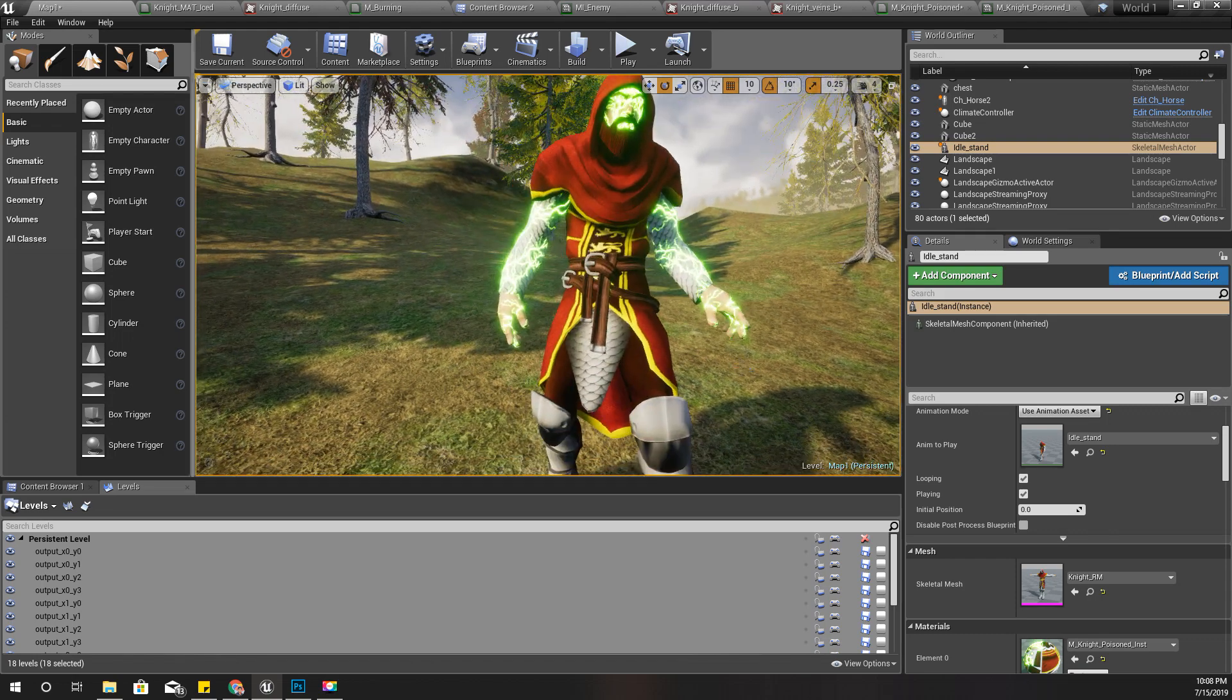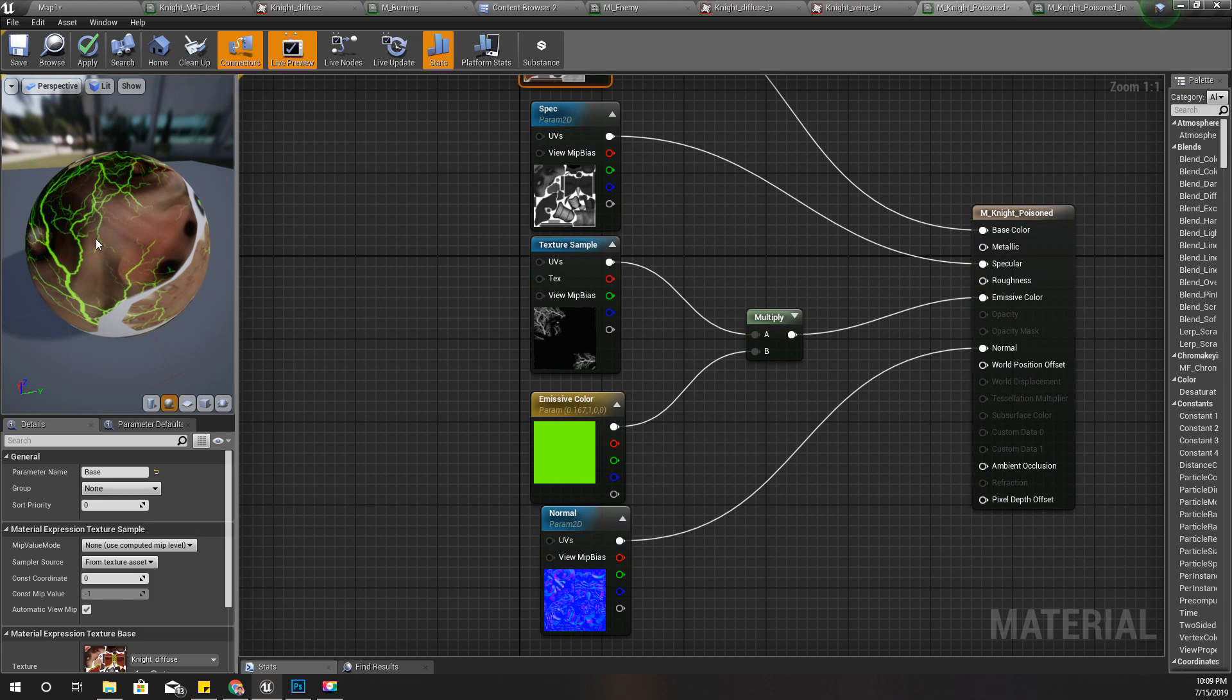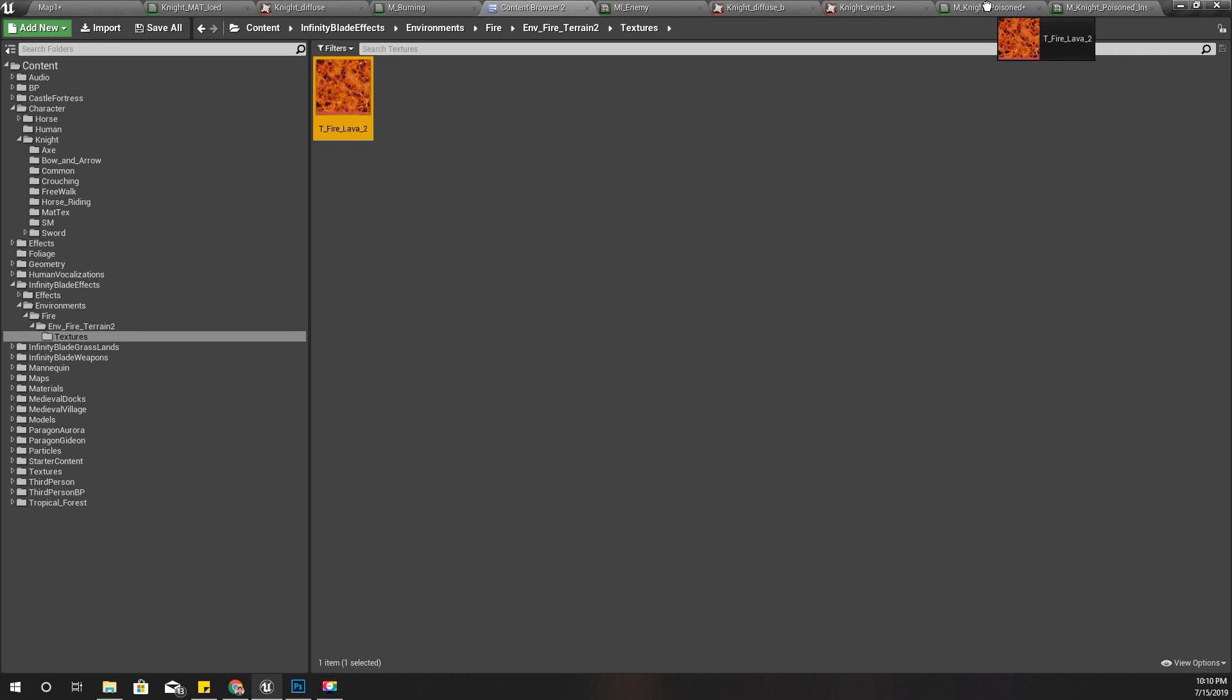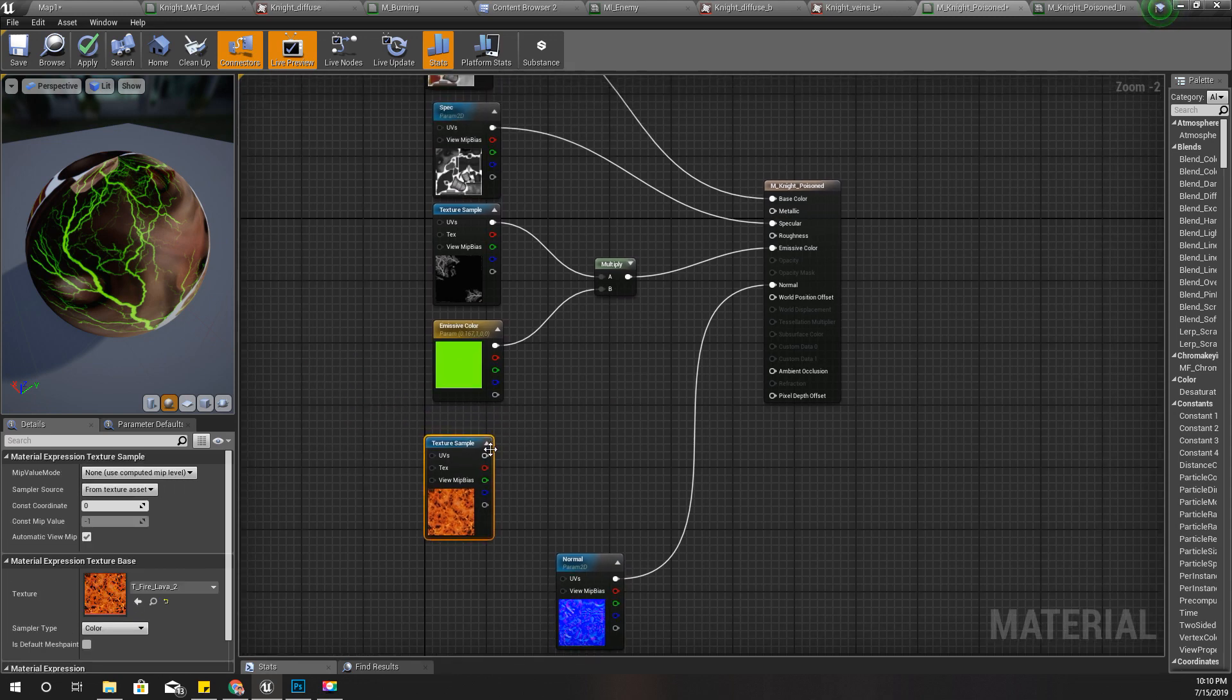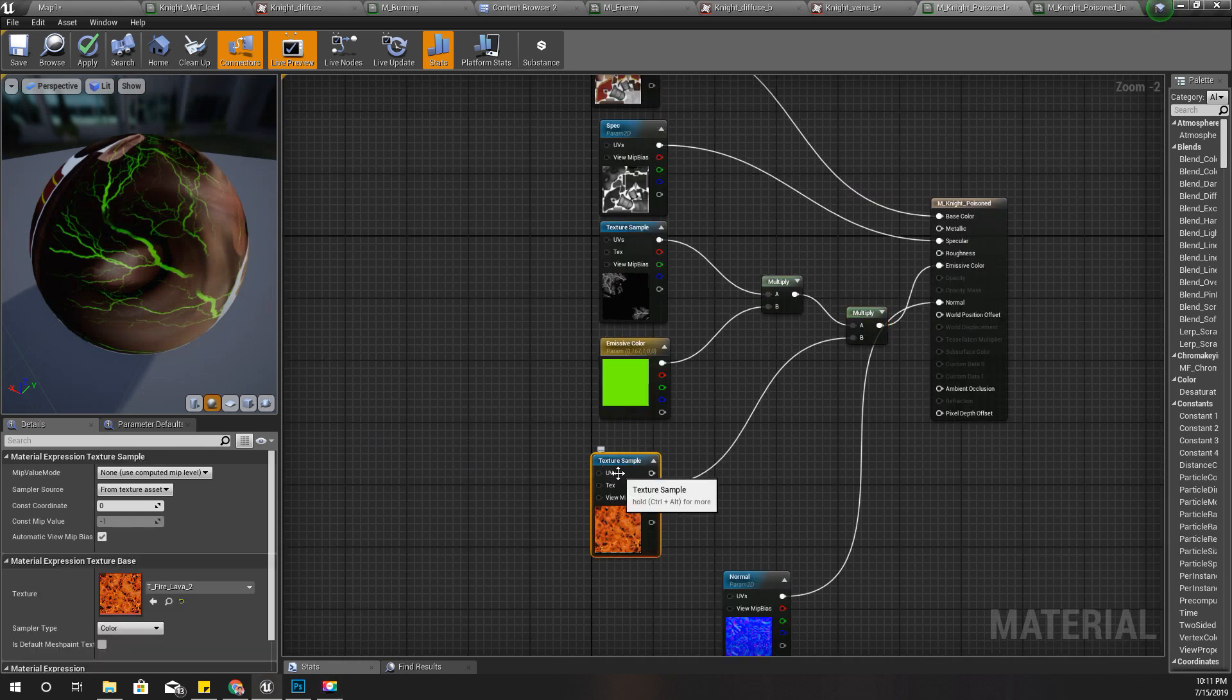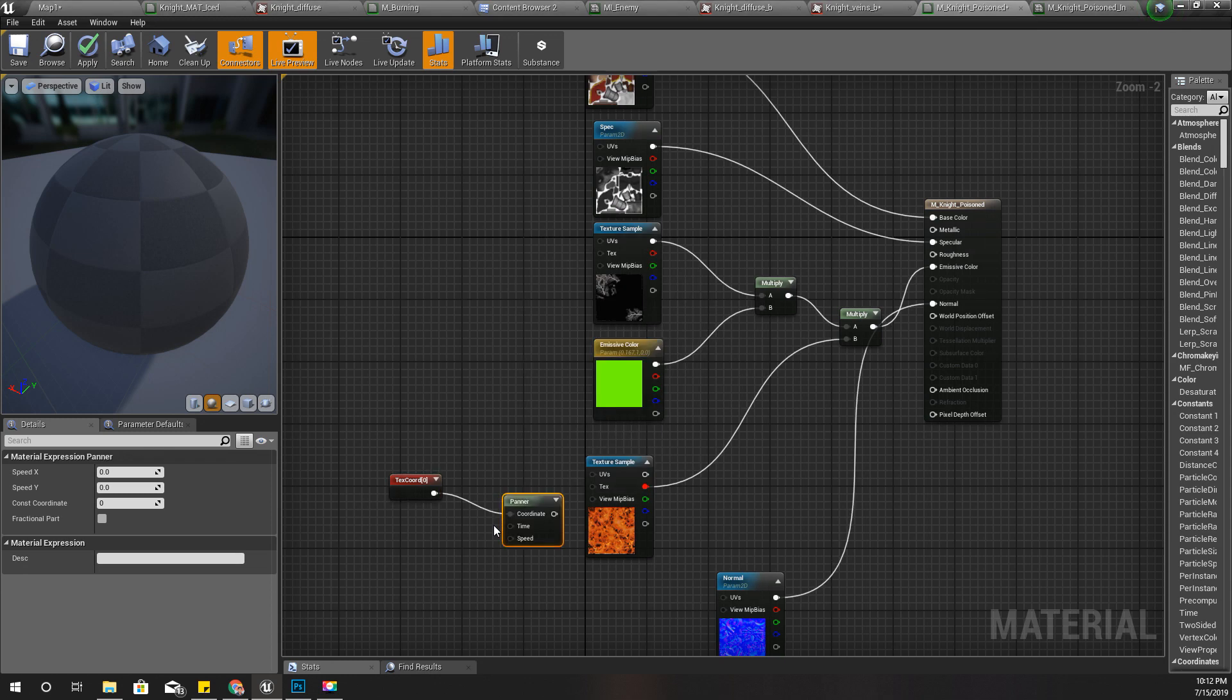Now how can we give some intensity variation to this? We need some noise. We have this texture. Let's get this in here and multiply one channel—let's take the red channel—and add it to the emissive color. After that, let's add the panner so we can move this. Texture coordinate, panner.